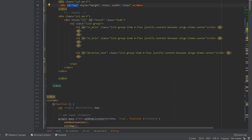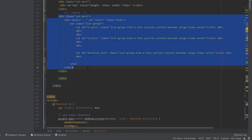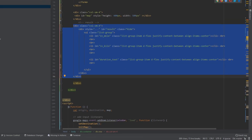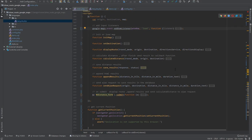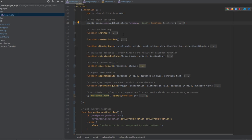After the form we load the map using a map ID, which we will later use to connect it with Google Maps. The next div is used to show the results on the right side: distance in miles, distance in kilometers, and the duration text — like this.